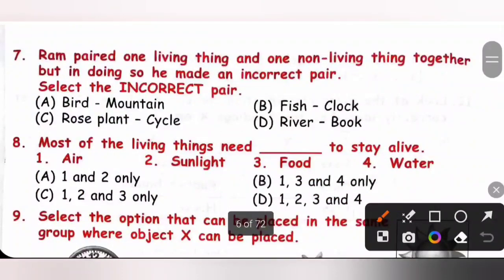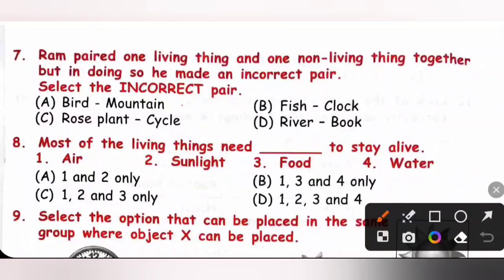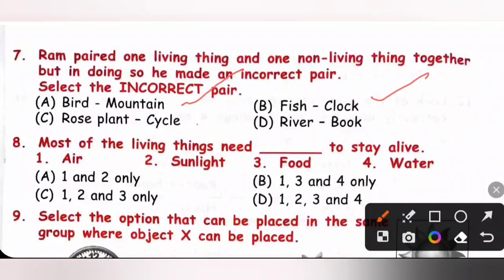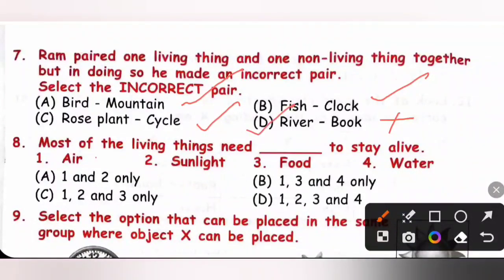Question 7: Ram paired one living thing and one non-living thing. Select the incorrect pair. A: Bird and mountain — bird is living, mountain is non-living, correct pair. B: Fish and clock — fish is living, clock is non-living, correct pair. C: Rose plant and cycle — rose is living, cycle is non-living, correct pair. D: River and book — both are non-living things; river is natural non-living and book is man-made non-living. So option D is the incorrect pair, and option D is the correct answer.